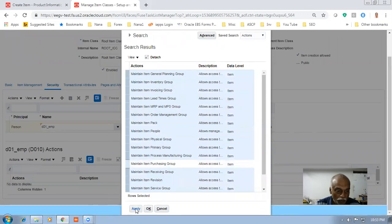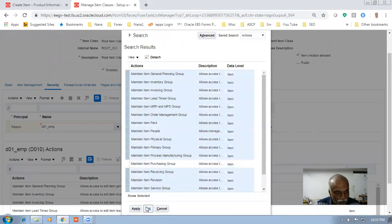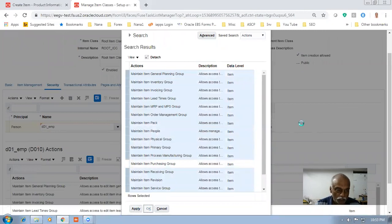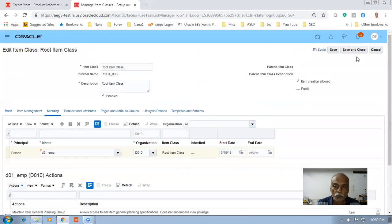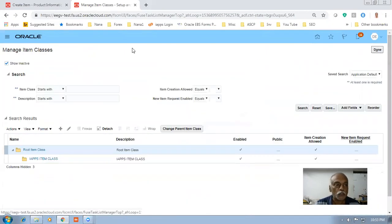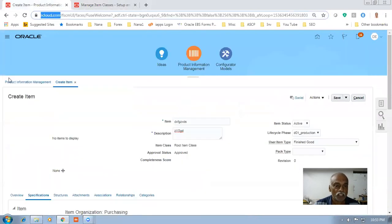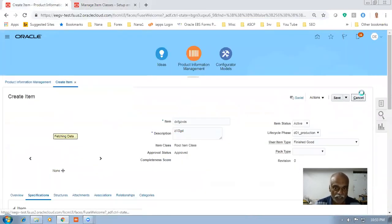Go down and click Apply, then click OK — so the actions without the purchasing group have been given at the person level. Click Save and Close. Now this user cannot create in the master org. I cancel it and let them go there and create it.